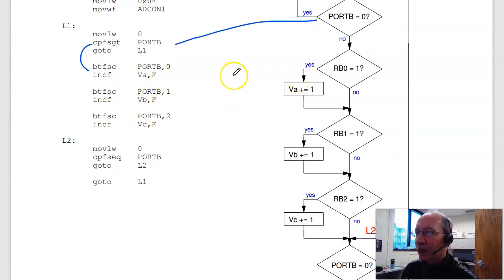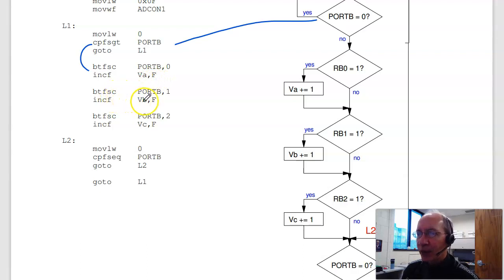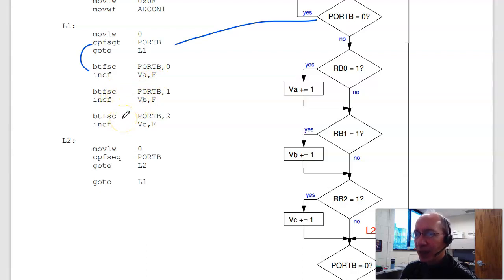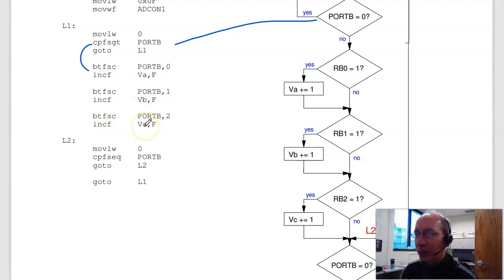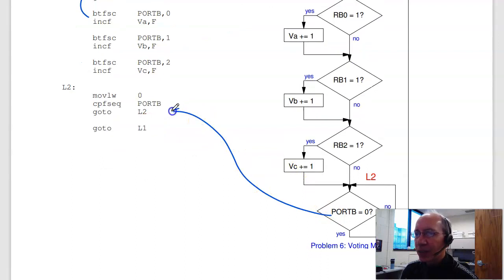If it was RB0, I don't skip, and I increment voter A. If it was RB1, I don't skip, I increment VB. If it was RB2, port B pin 2, I don't skip, I increment the vote for candidate C. Then at the end, that's this block,